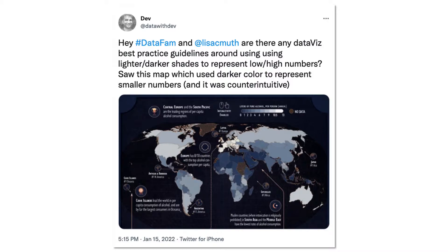I haven't found the original visualization — I think it's a Tableau visualization, not entirely sure. It's showing per capita alcohol consumption around the world. Dev's question here is: are there any best practices around using a sequential color palette? Usually the typical way we do this is we use lighter colors to correspond to lower numbers and darker colors to correspond to higher numbers.